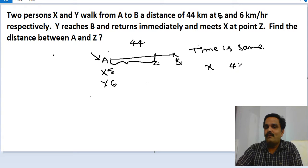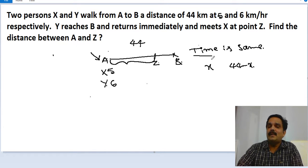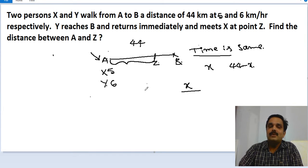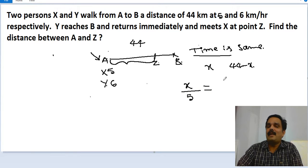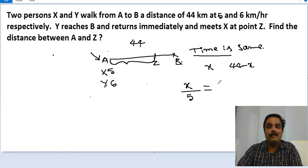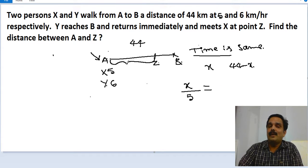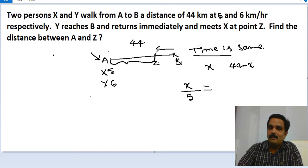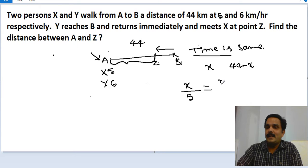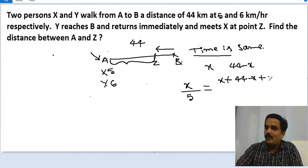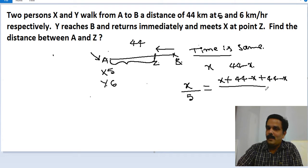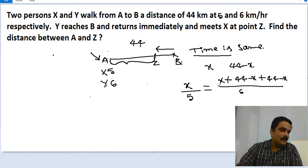Between Z and B, the distance is 44 minus x. Since time is the same for both, we equalize their times. Time taken by X equals distance traveled by X divided by speed of X: that is x divided by 5. This equals time taken by Y: distance traveled by Y divided by speed of Y. Y traveled from A to Z (distance x), then Z to B (44 minus x), then returned from B back to Z (another 44 minus x). So Y's total distance is x plus 2 times (44 minus x), all divided by 6.